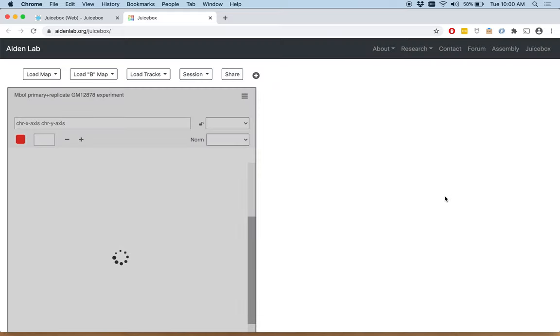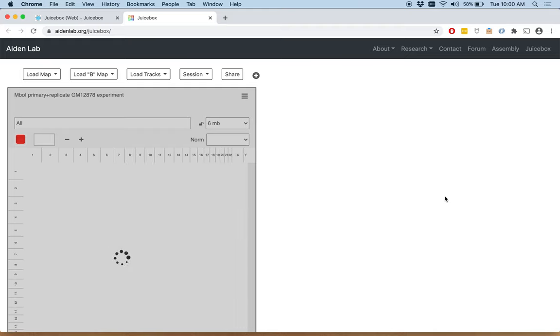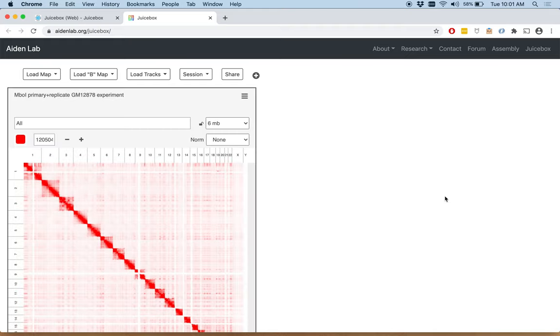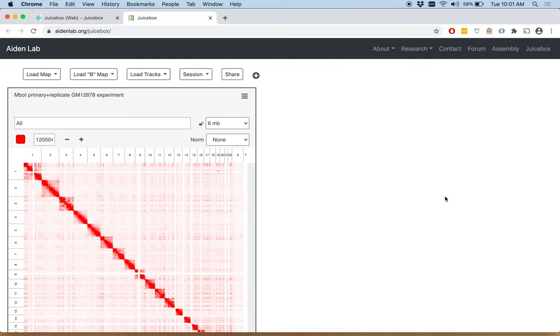While that file is loading, I'll tell you a little bit more about JuiceBox on the web. JuiceBox on the web makes it easy to browse maps side-by-side and to share exactly what you're looking at with collaborators. The core functionality of browsing the maps together with the epigenetic marks is the same as in JuiceBox desktop, but the sharing functionality is easier to use and is also easier to compare maps side-by-side.